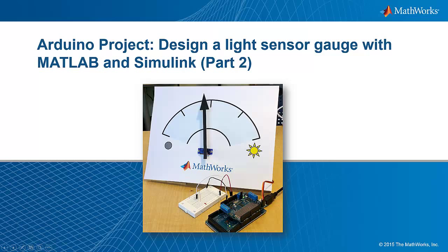In part one of this project, we used MATLAB to develop an algorithm that can take inputs from a photoresistor and convert them to outputs on a servo motor. Now let's see how we can deploy that algorithm using Simulink.